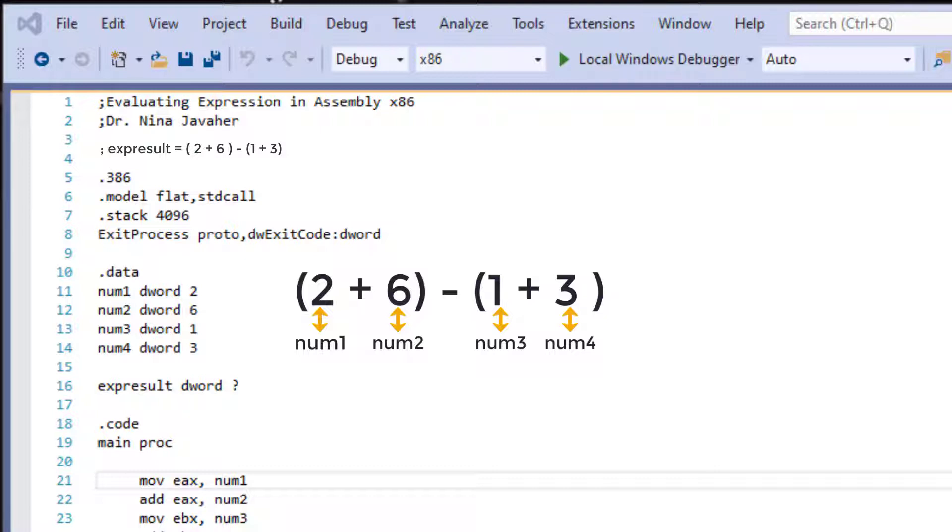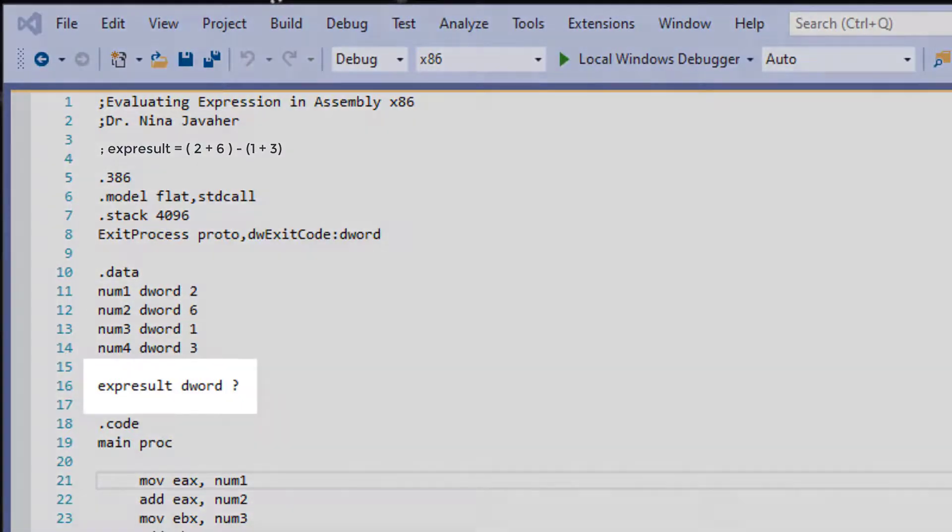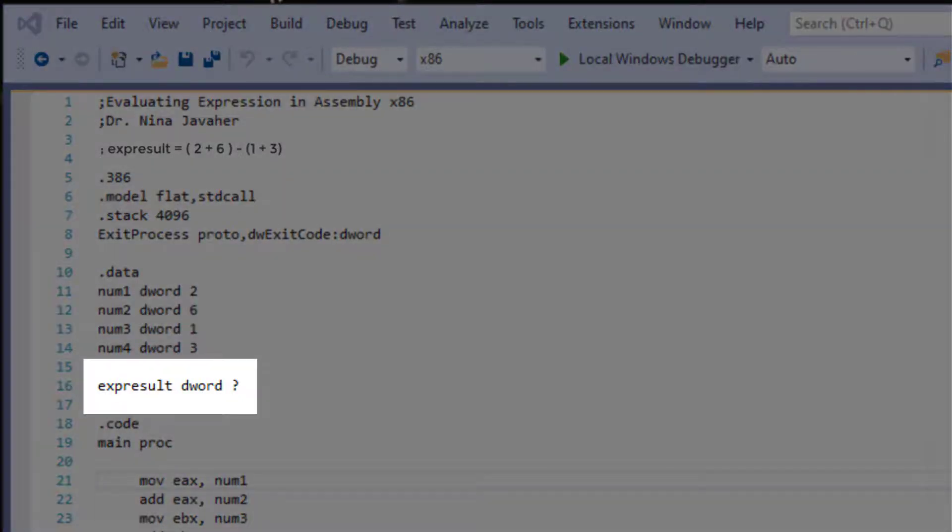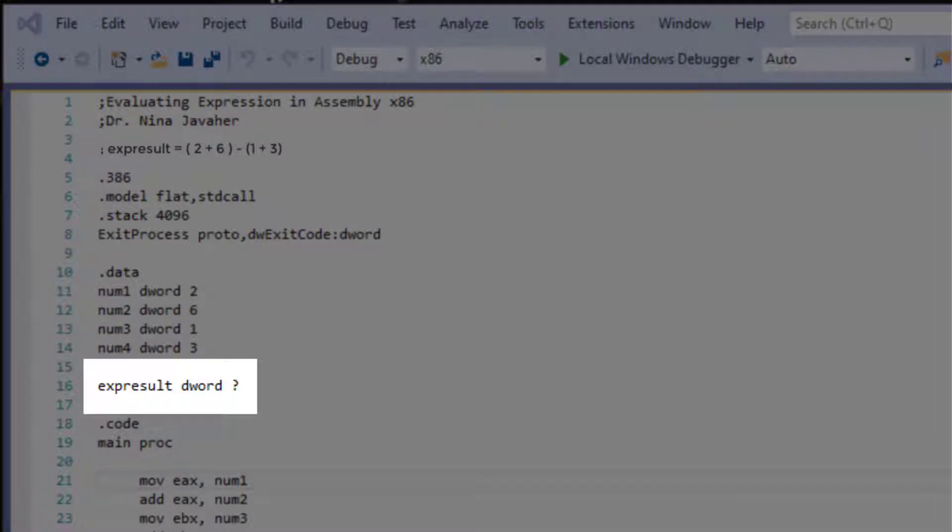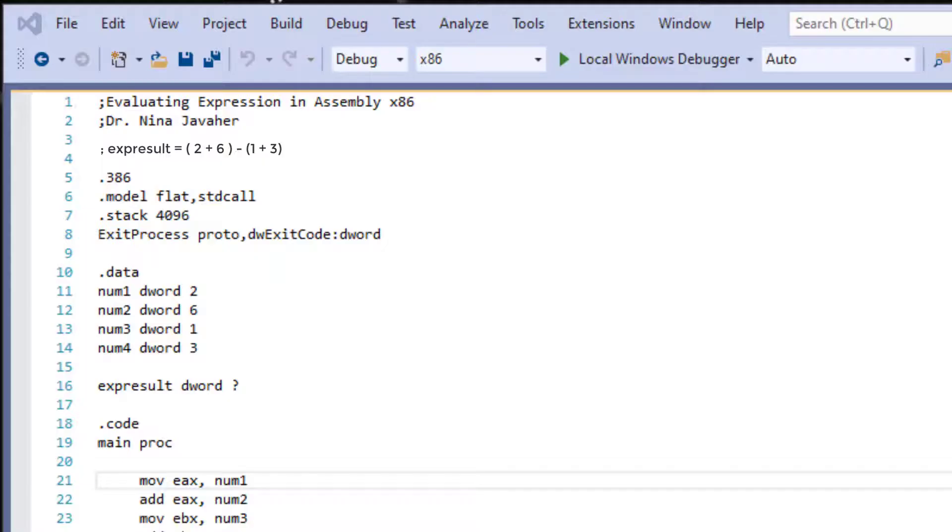Now I need a variable of the same size to save the result. And that's why I declared this right over here. I will be saving the result in variable expResult. And this is declared as dWord as well. The question mark here means that it is not initialized and for expResult to have a value, we need to evaluate the expression first. In other words, we need to run the program. So this was all the information under .data.